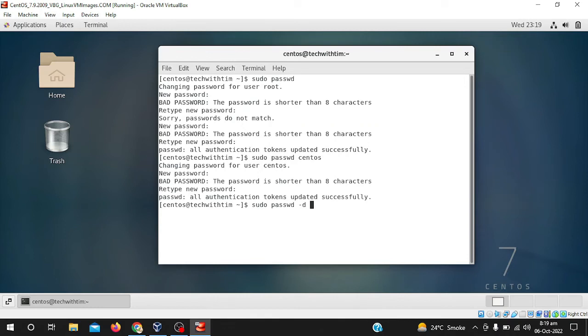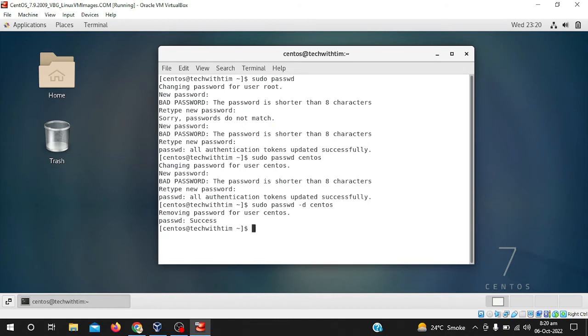So just I will write sudo passwd -d and now I will write the username centos. Removed password for user centos, passwd success. Now after logout I don't need to enter a password.